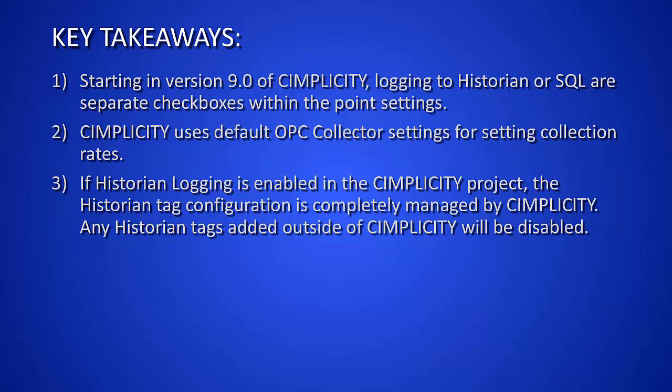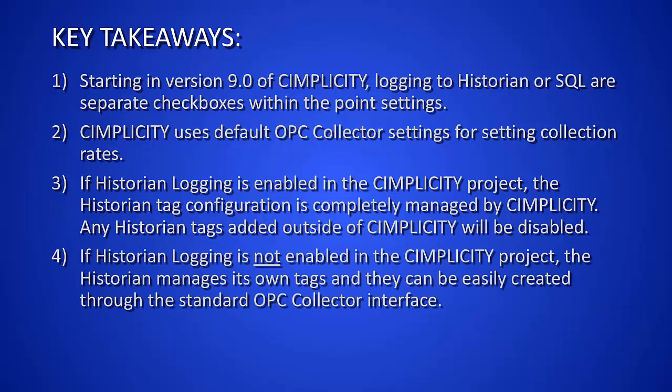If you wish to control your tags and add tags via the historian administrator and not use the Simplicity, simply disable that in the project properties, and historian can manage its own tags, and they can easily be created through the standard OPC collector interface. Thanks.